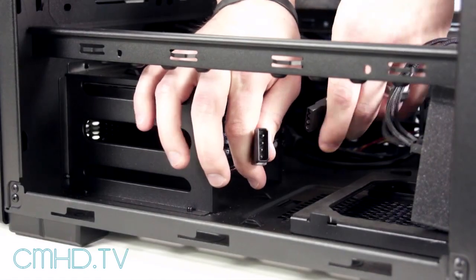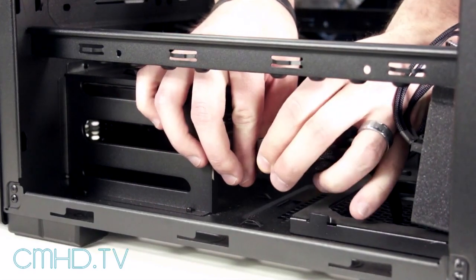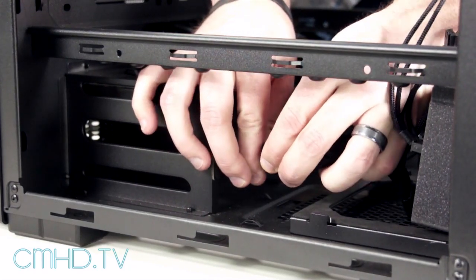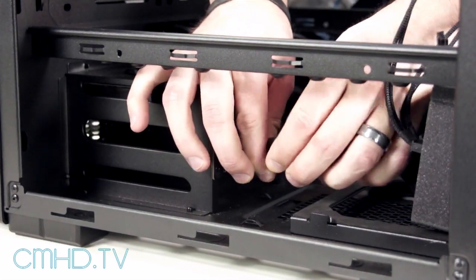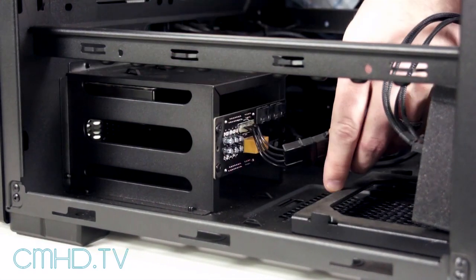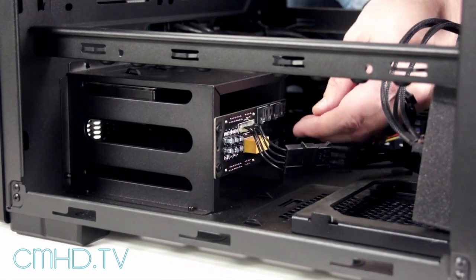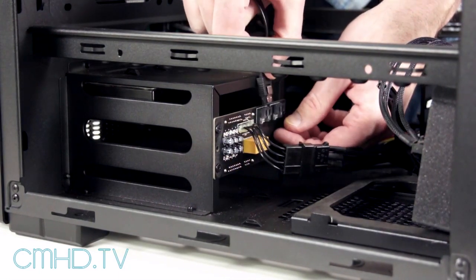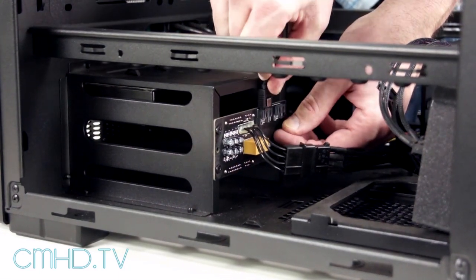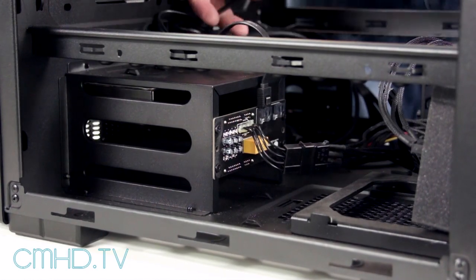Now connect your Molex four pin power connector, making sure that you have the flattened ends on the right side. And then take your SATA data connector, plug it in right there, then route it and you're good to go.